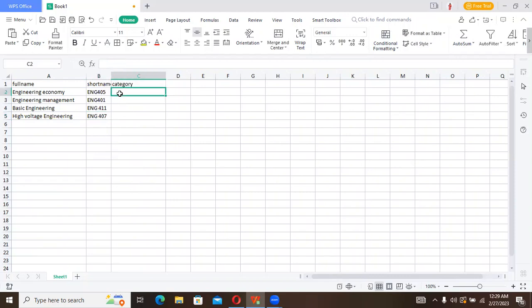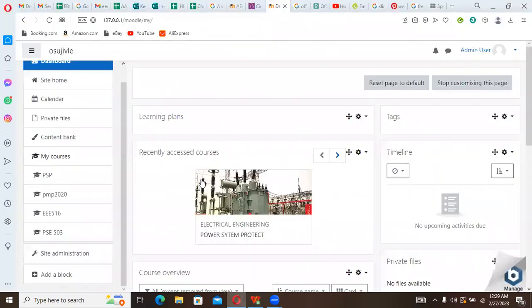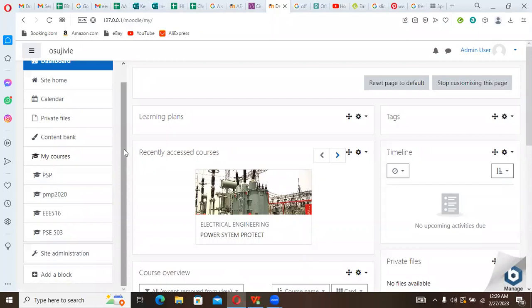We can simply choose the category path. How do we find the category path? We go straight back to our Moodle LMS.